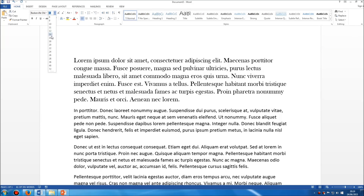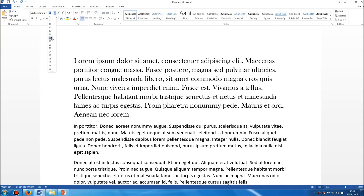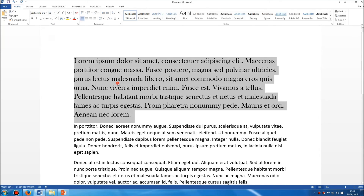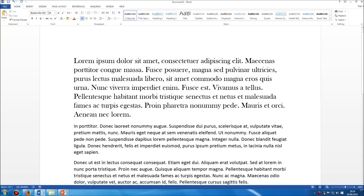So let's change that to size 16, for example. There we are. We've changed the font style — just the style of handwriting, if you like — and the font size, which is measured in what we call points. So we currently have this top paragraph as Baskerville Old Face, point size 16. That's the standard font size, point size 16.